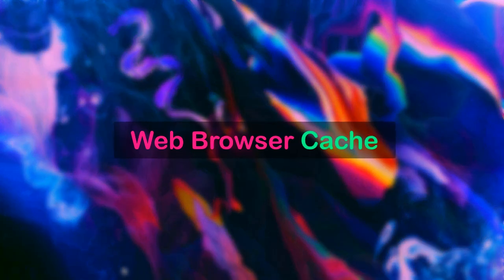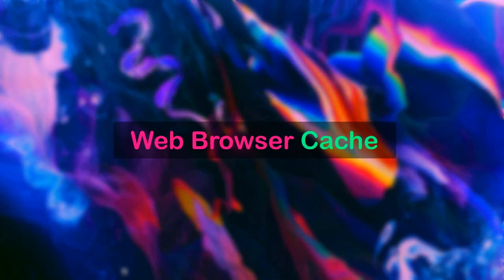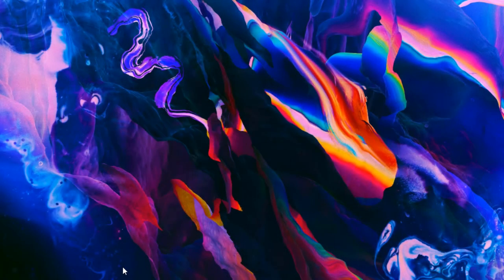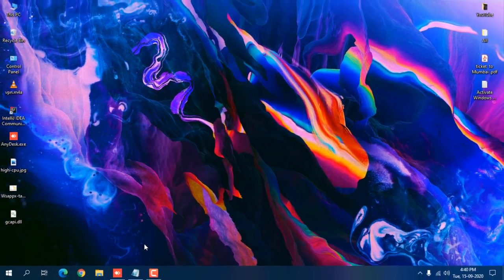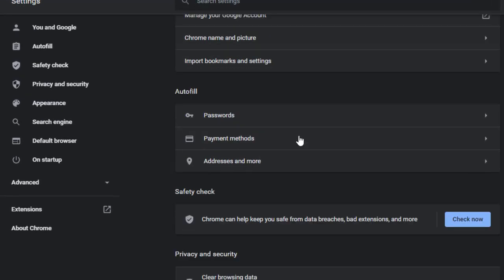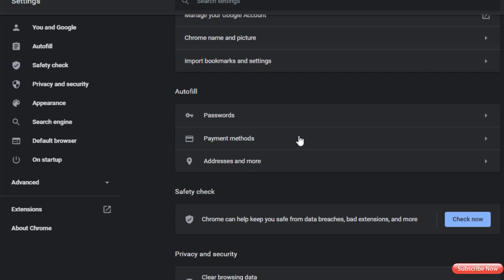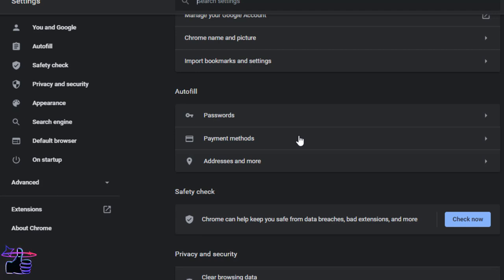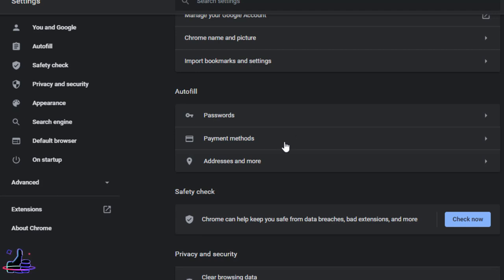The last cache type is web browsing cache. If you use Chrome, Mozilla Firefox, or Microsoft Edge, you should clear the browser cache at least once a month for your system to work perfectly. Open Chrome, click the three dots, go to Settings, and find the option to clear browsing data. If Chrome is not scrolling properly or opening quickly, clearing its cache will help.